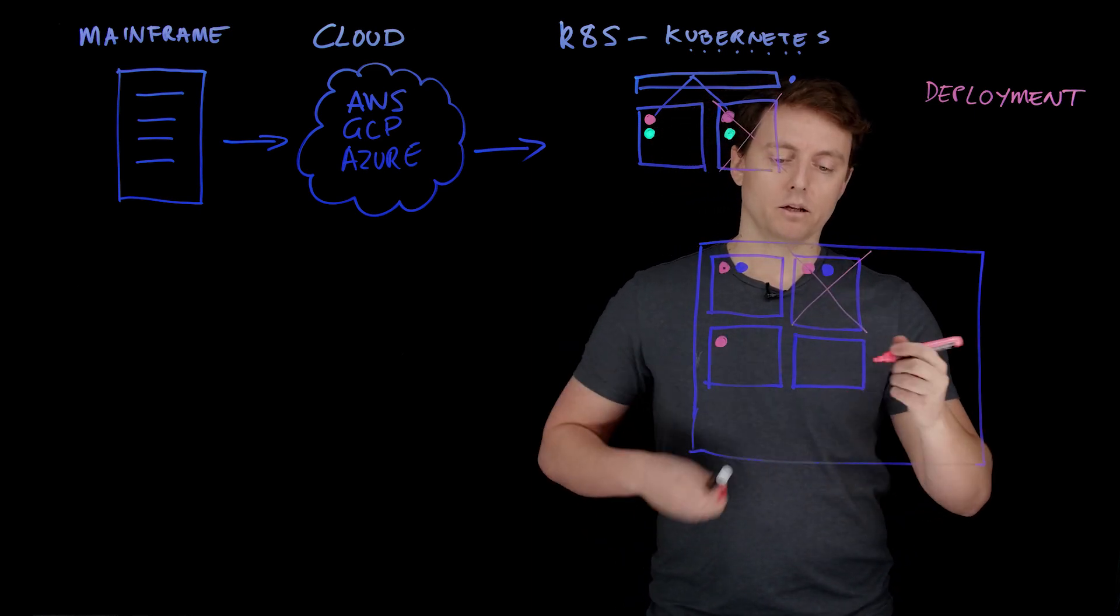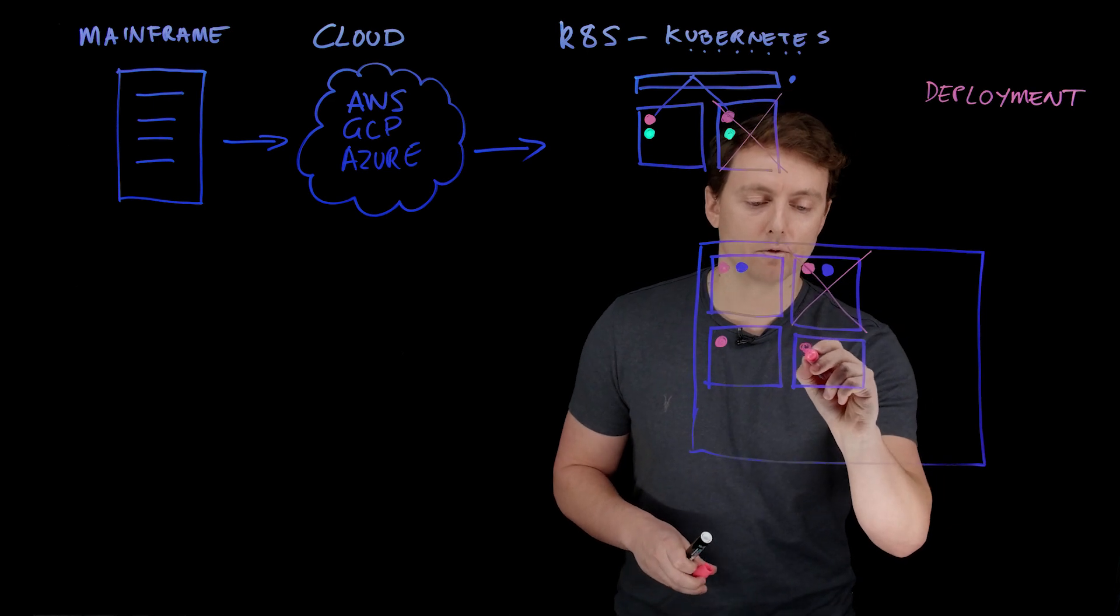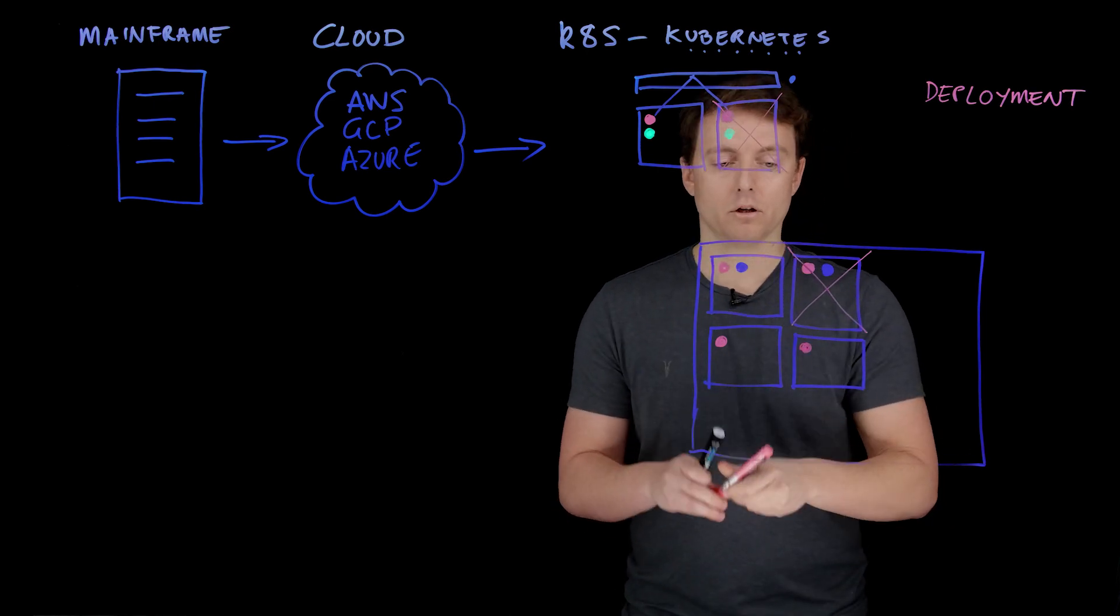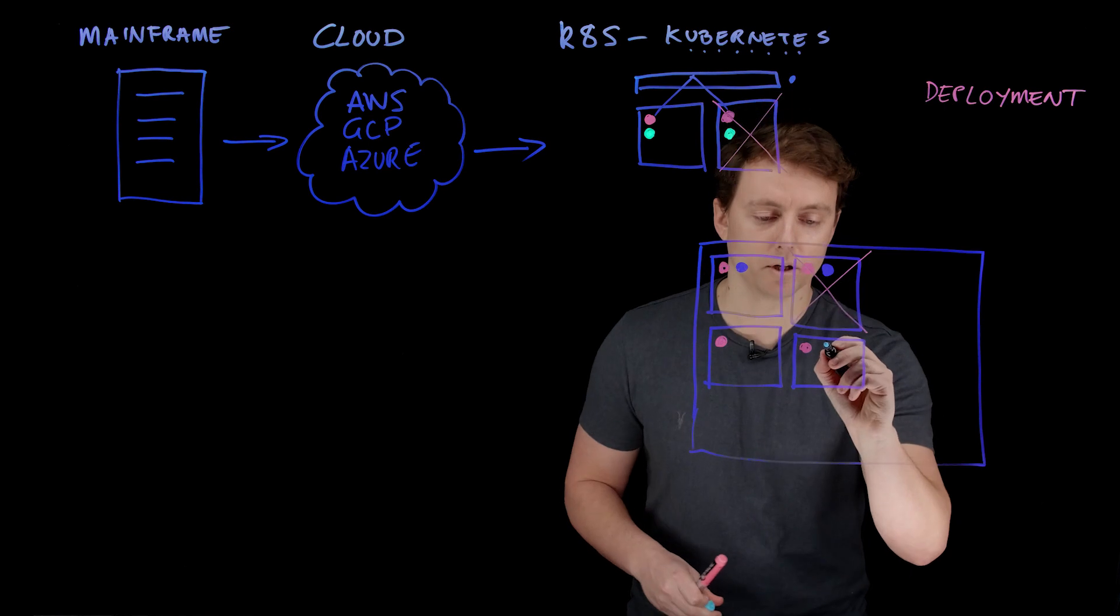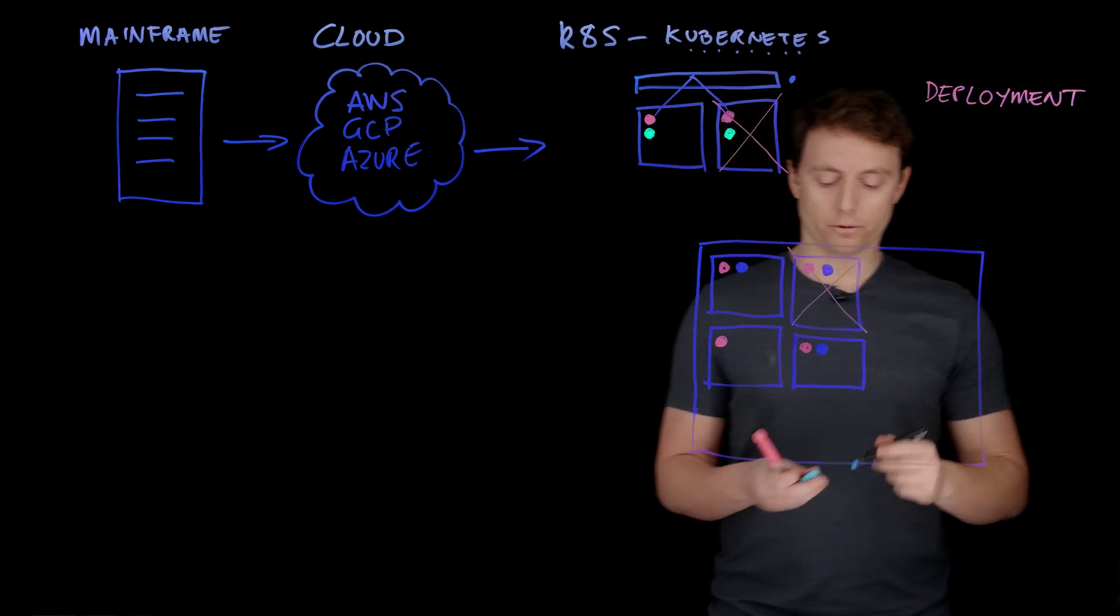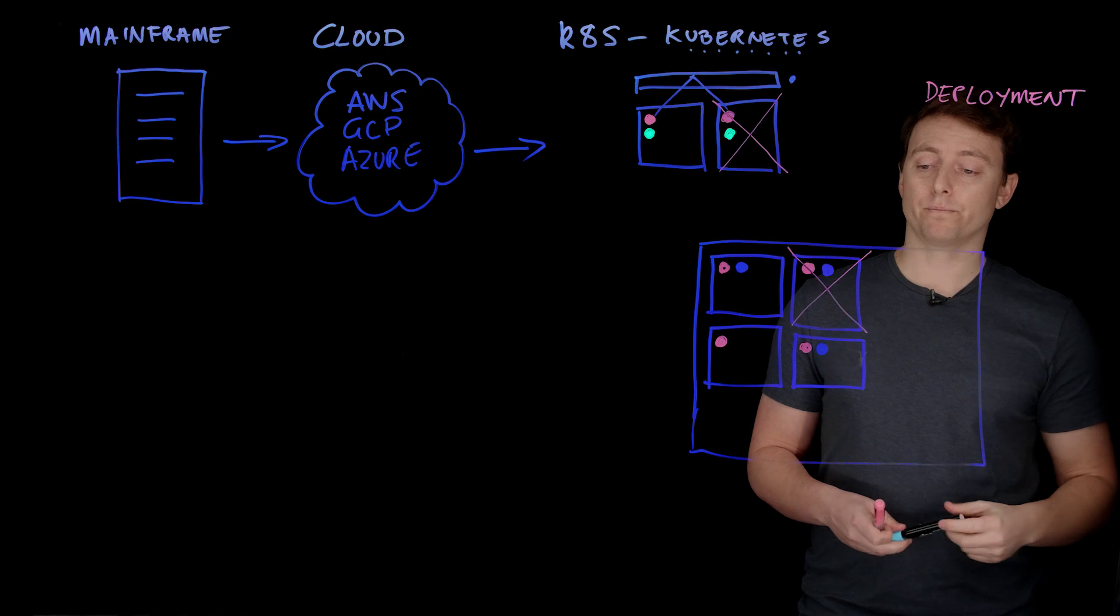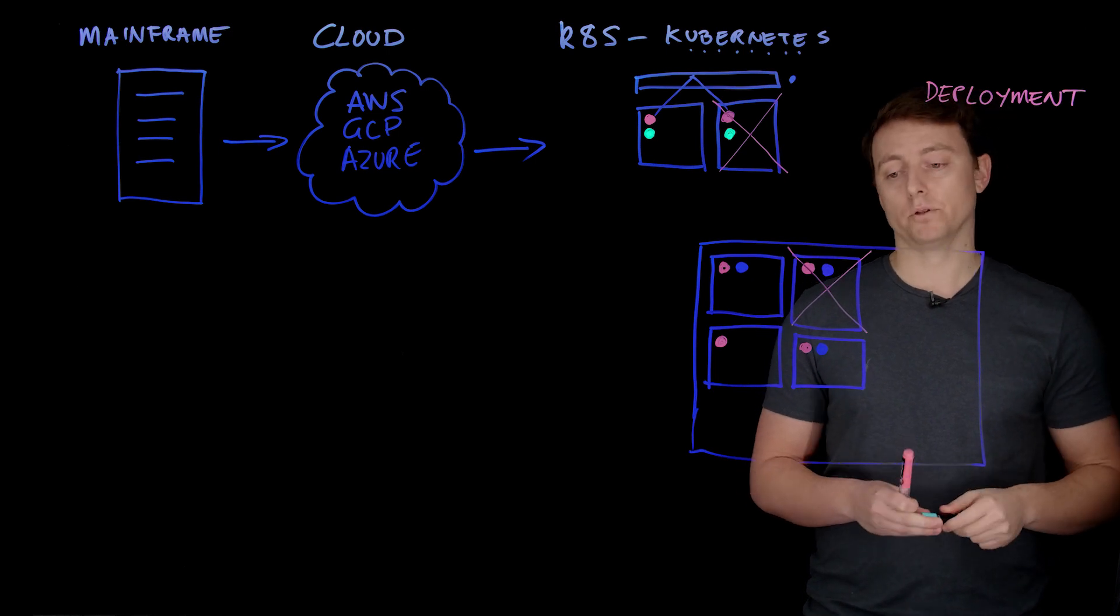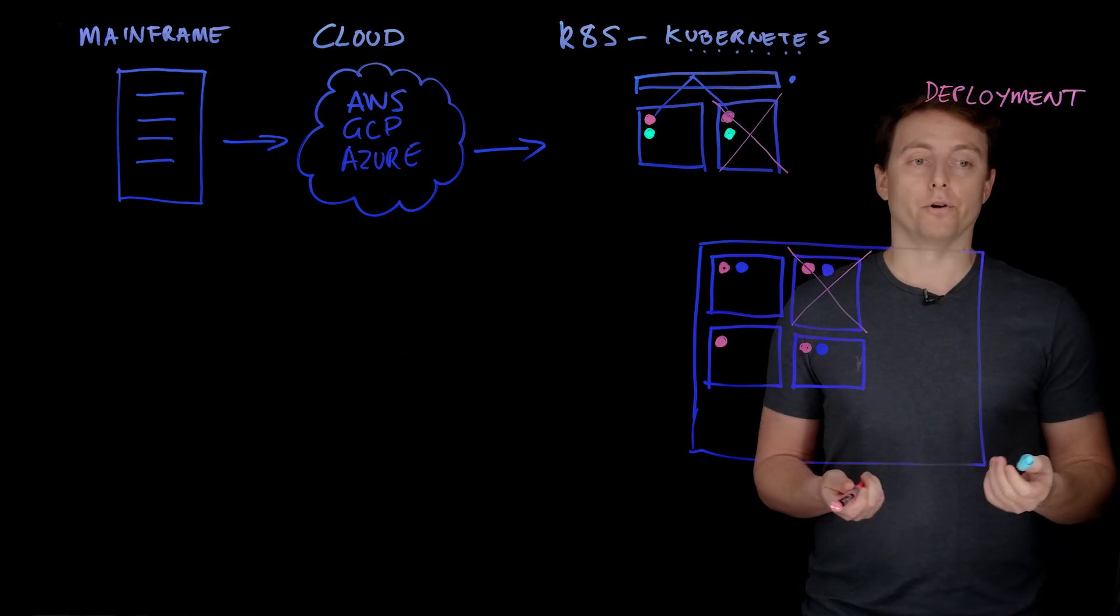At the point that that dies, it'll push these services somewhere else in the cluster, bring back a new node, and then rebalance those across to this new node which it brought up, all on its own. So in a way we almost don't even need to know it happened anymore. It becomes just an ordinary event.